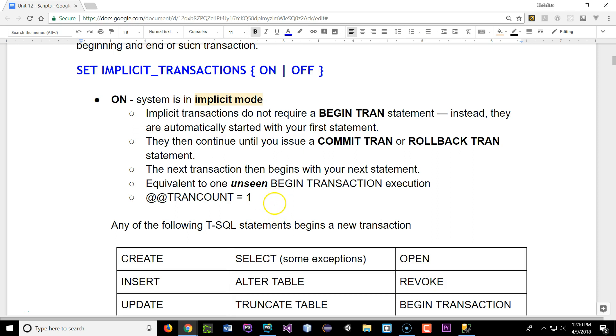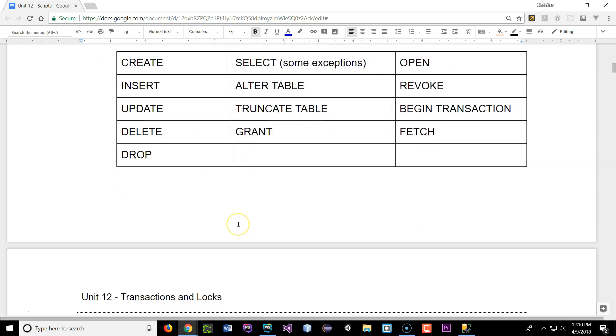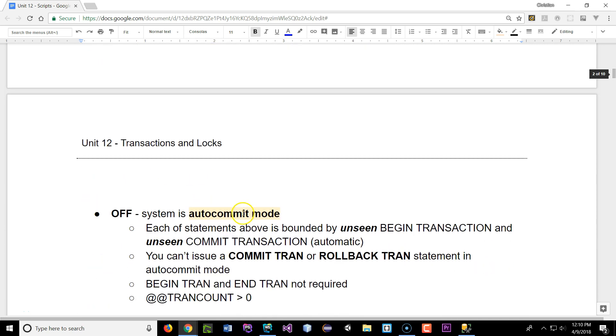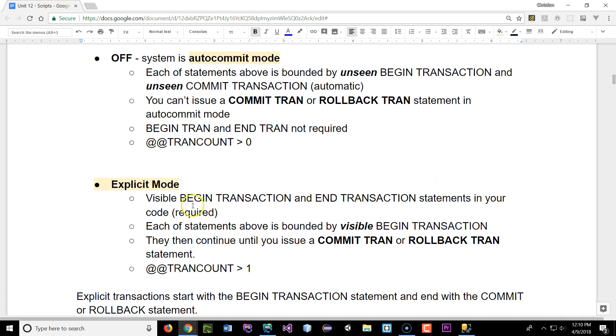I want to go over the three different types of modes. We have the implicit mode, the auto commit mode, and the explicit mode.